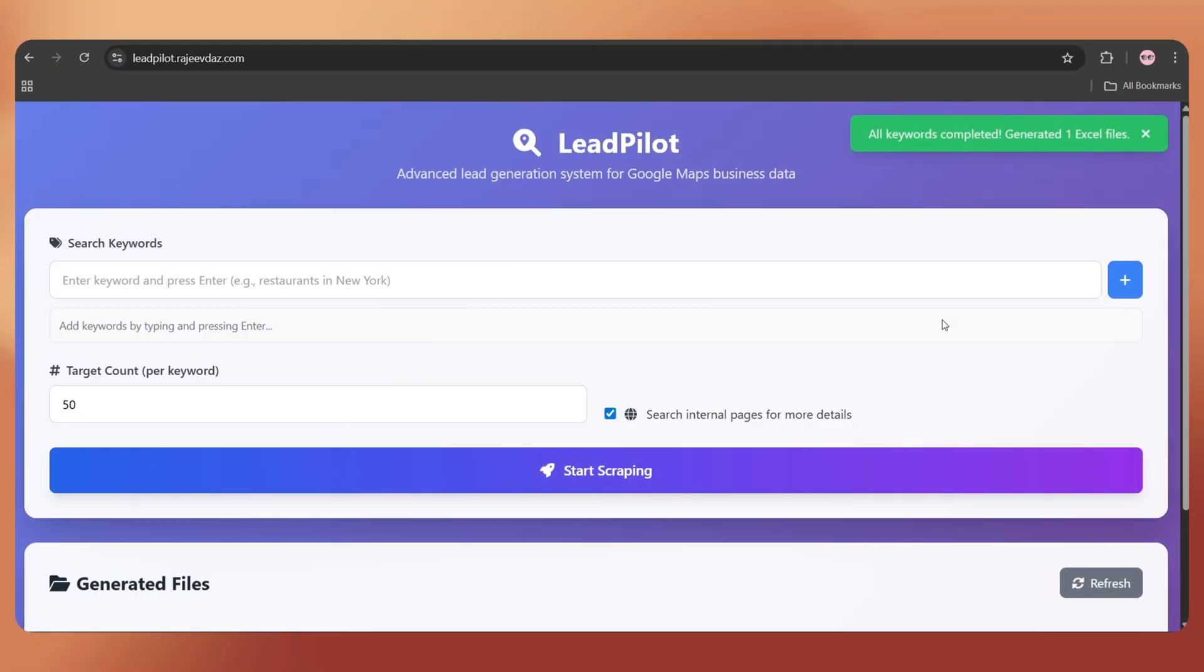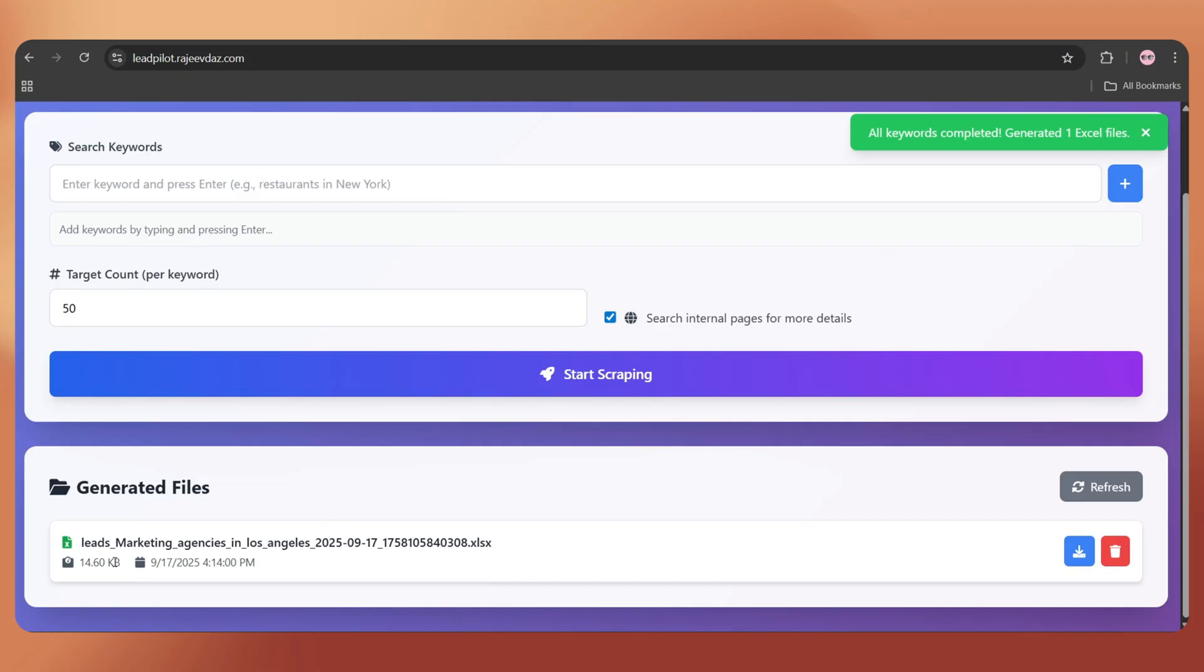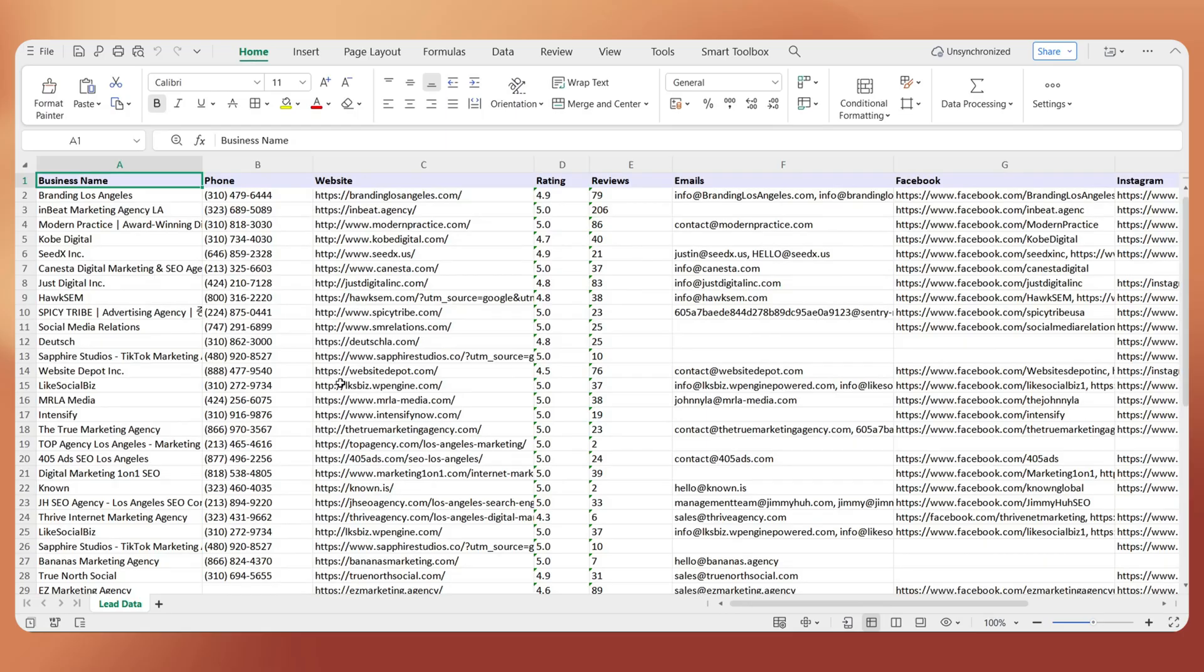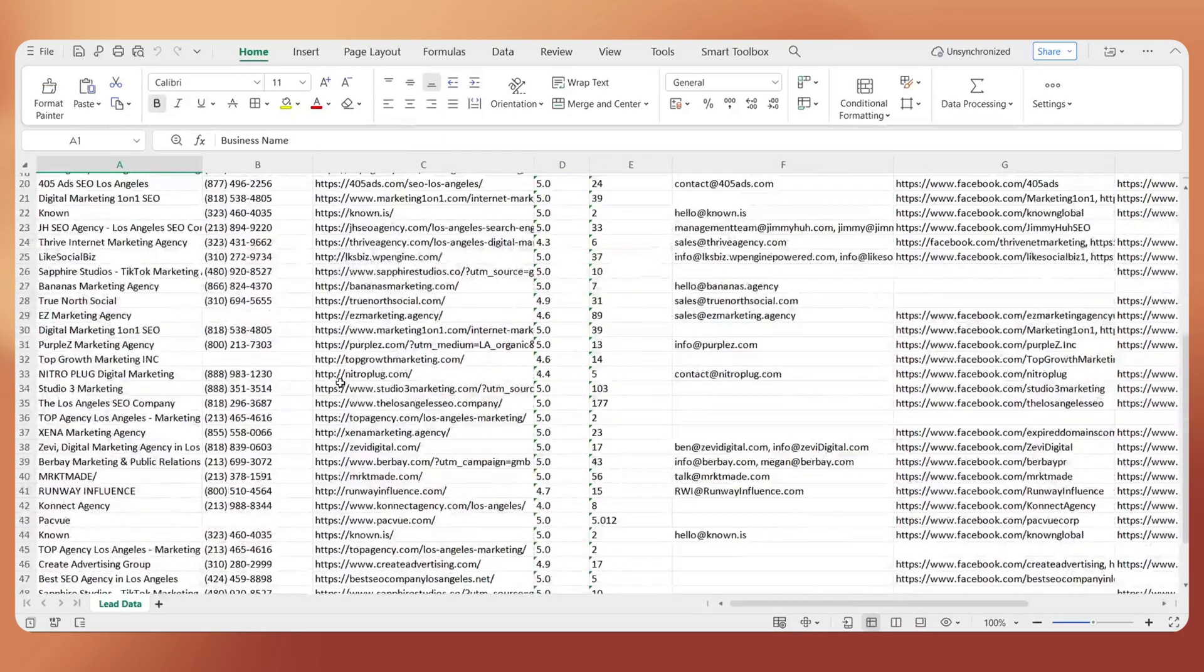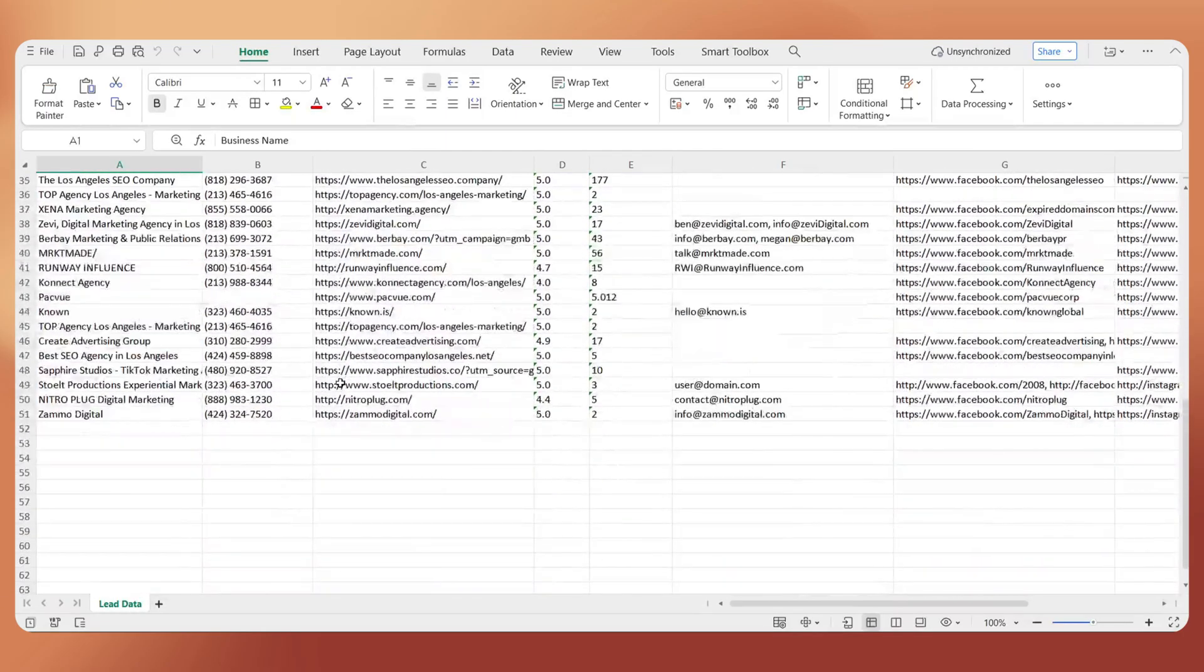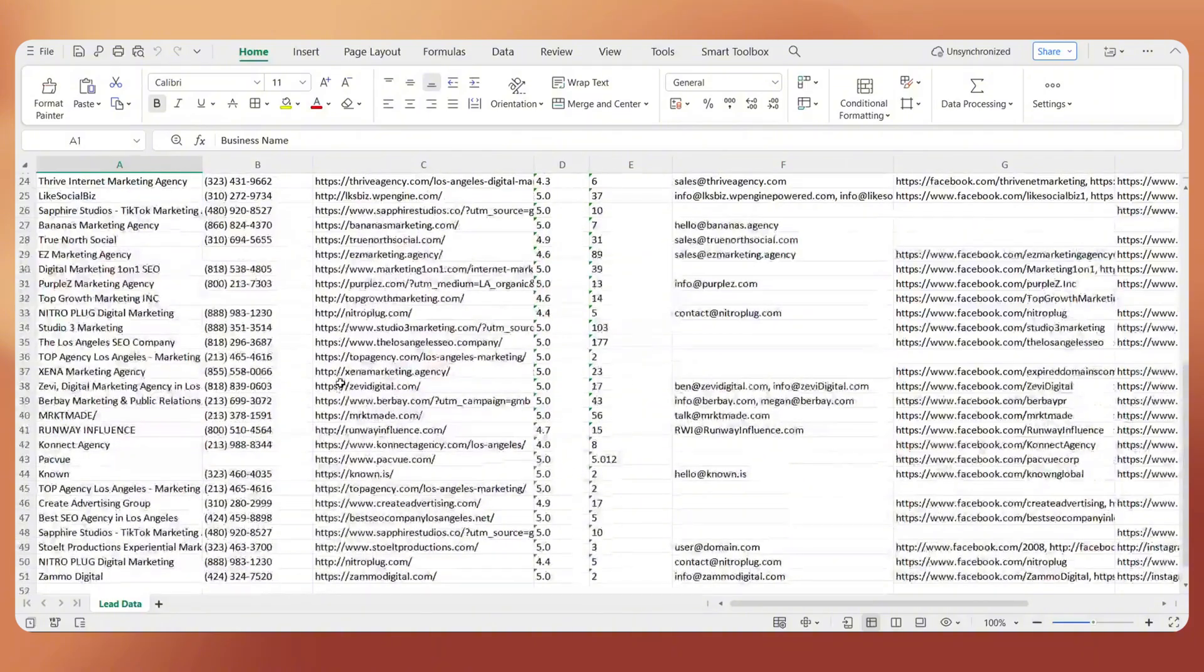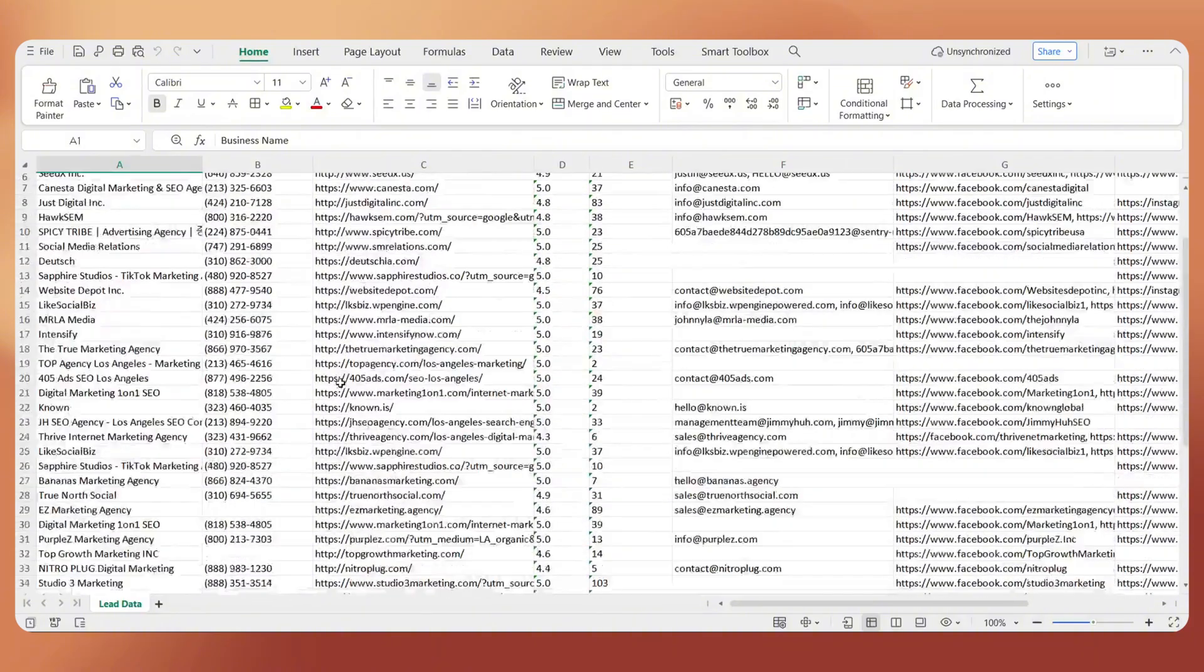Within a couple of minutes, I've got a full lead list with business names, phone numbers, emails, Facebook and Instagram links, and more.